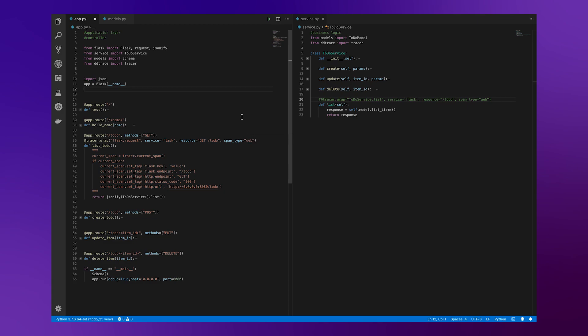While Datadog covers many of the popular libraries and frameworks used, you might be interested in manually instrumenting your application, whether that be to get some additional visibility into your business logic, or because of custom tooling you might want to get some insight into.